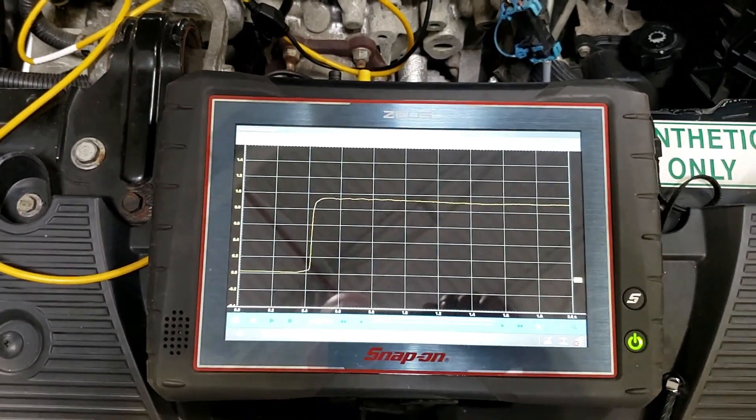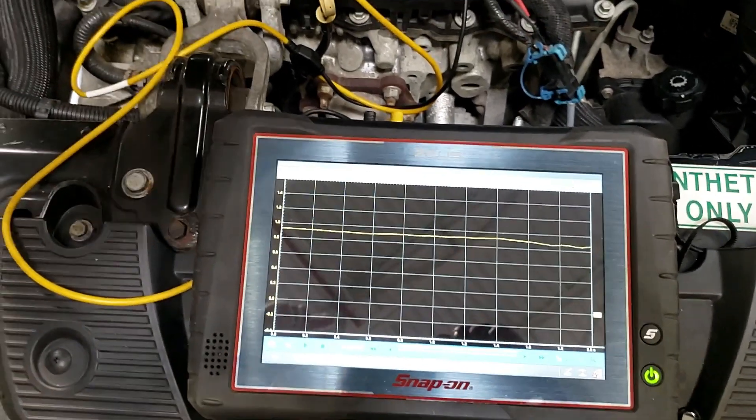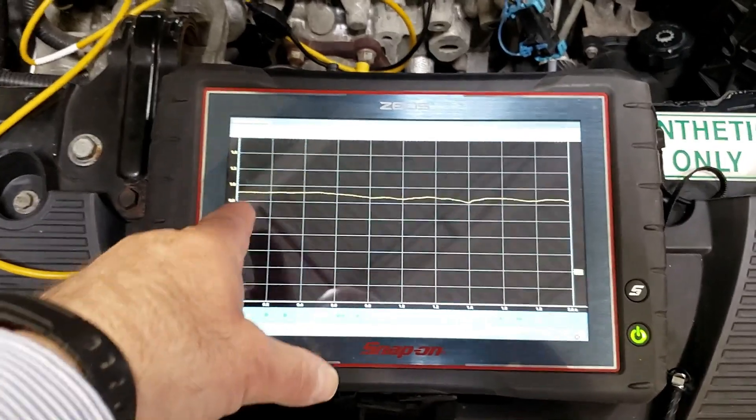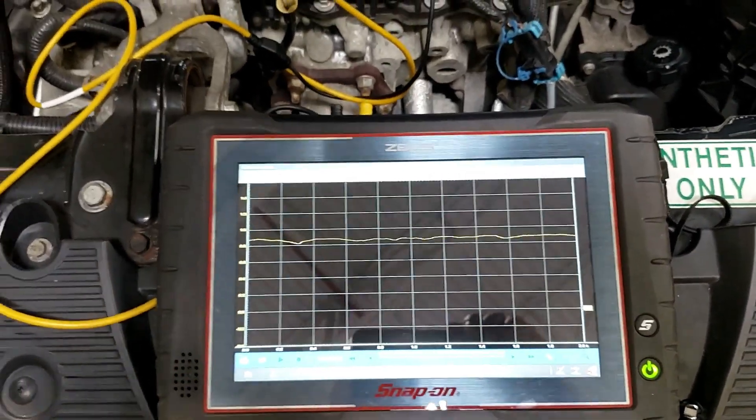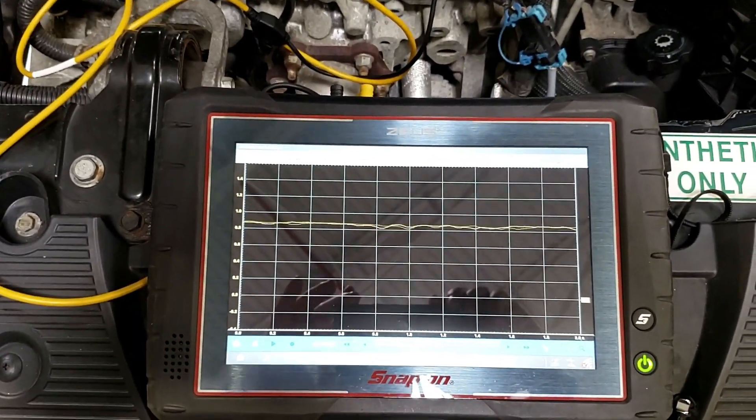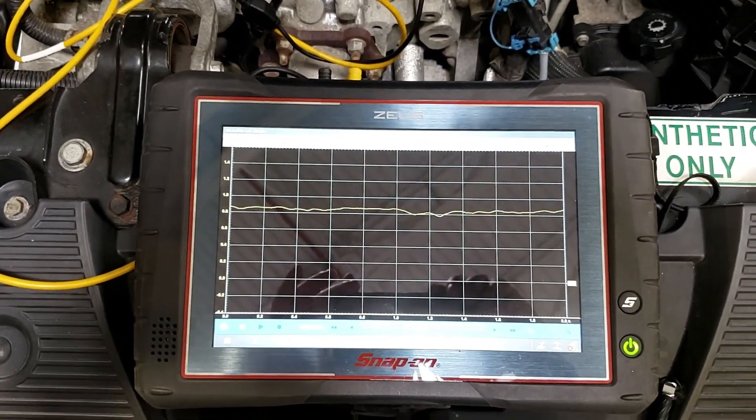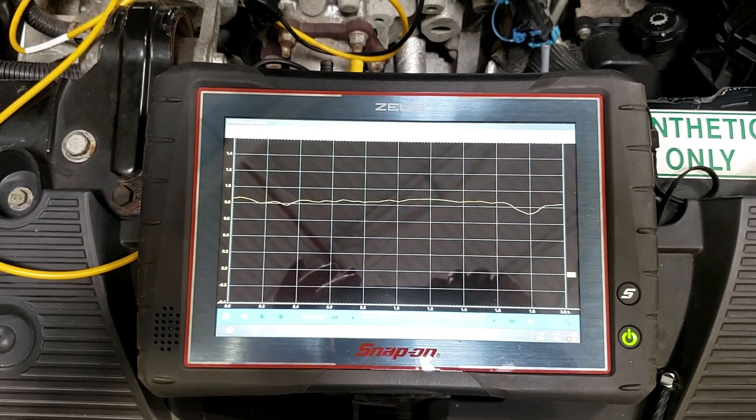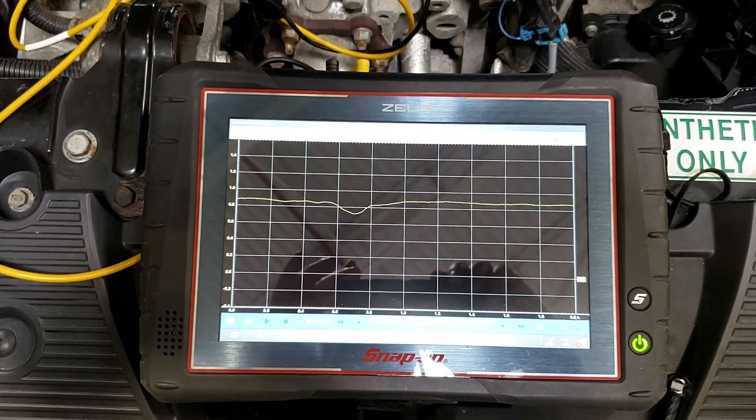Now notice that went right up to one volt. Race it up now. Go up to a couple of thousand.